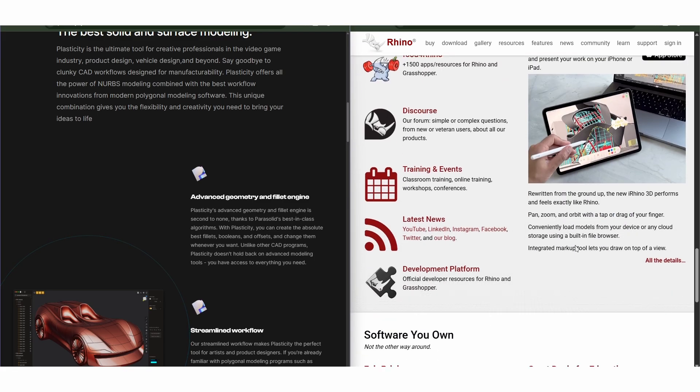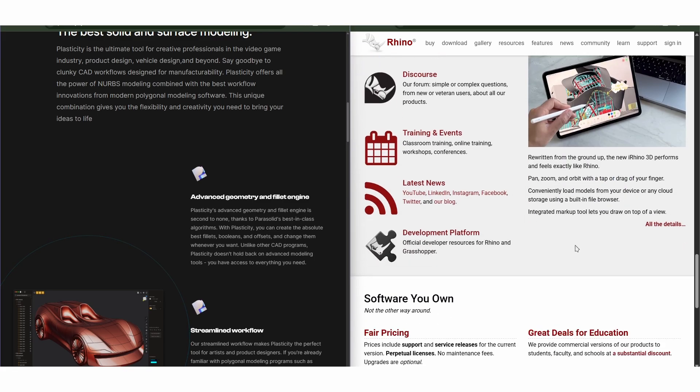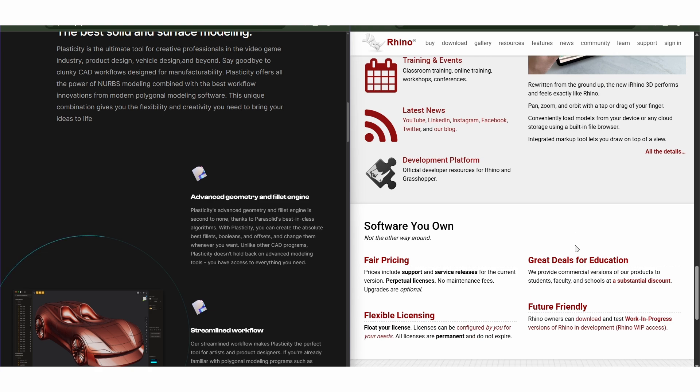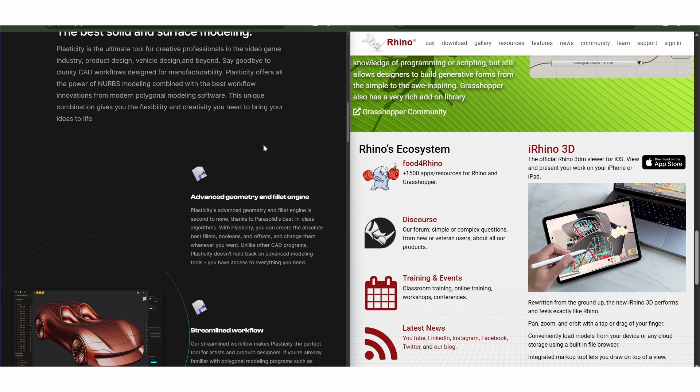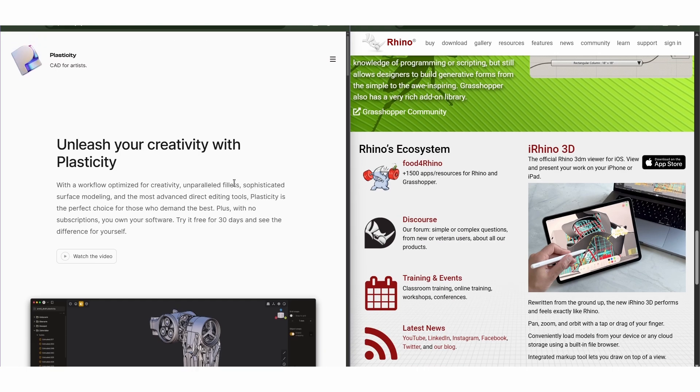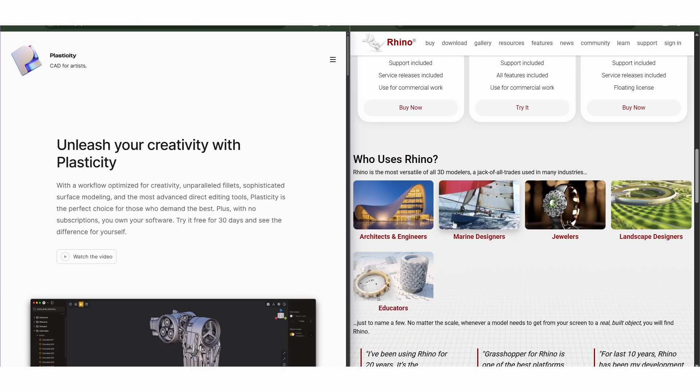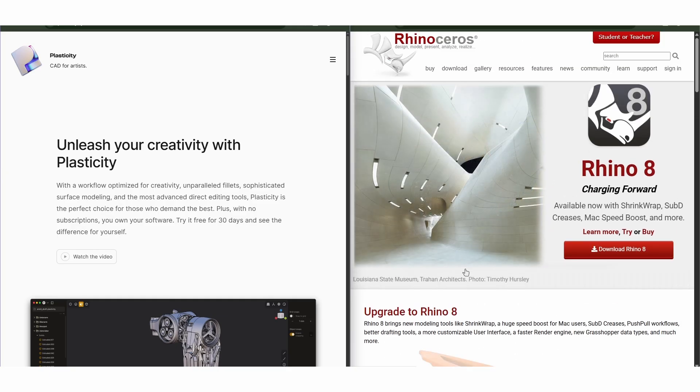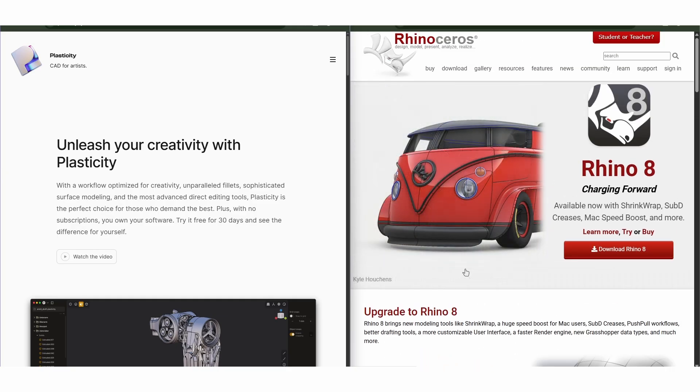If you want fast, elegant modeling without complexity, plasticity shines. But if you need detailed control, complex geometry, or advanced plugins, Rhino remains the go-to choice.